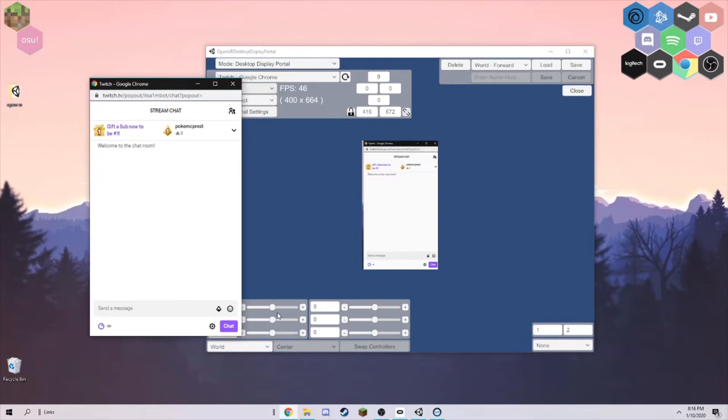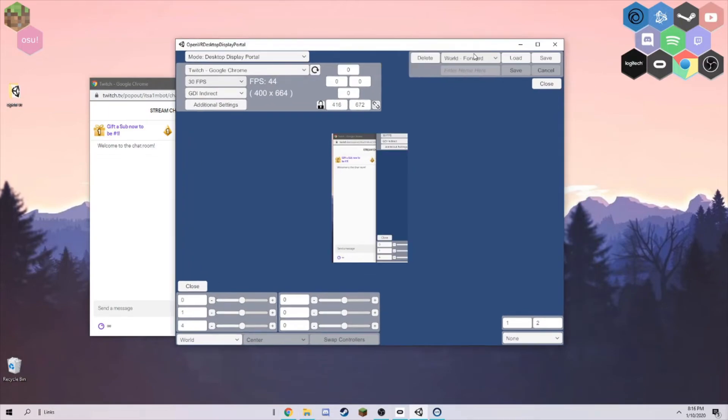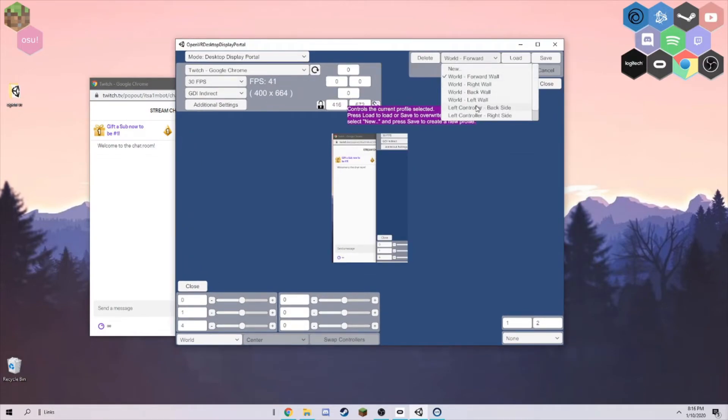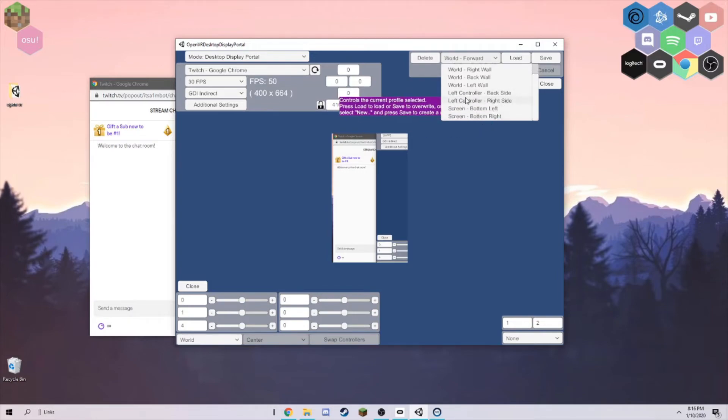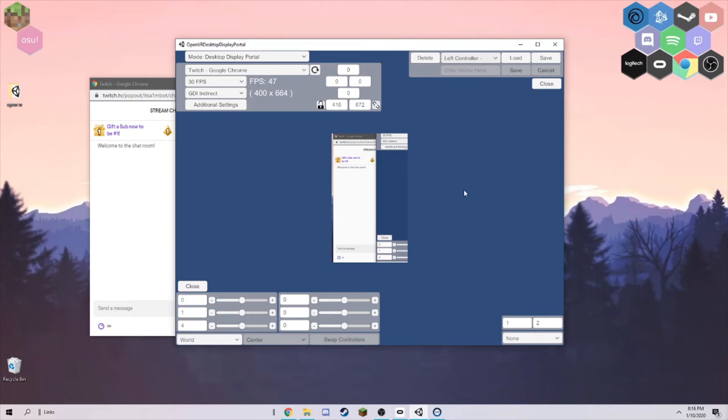You can change it - World 4 is where it is in the world. World, right wall, back wall, left wall. Or you can do these. I do left controller, backside, right here. This is the one I use. You just click load and it'll switch all around. You can do swap controllers.